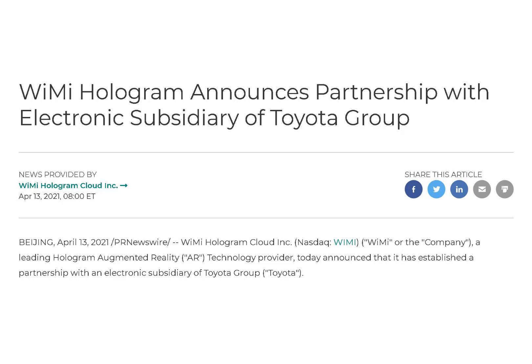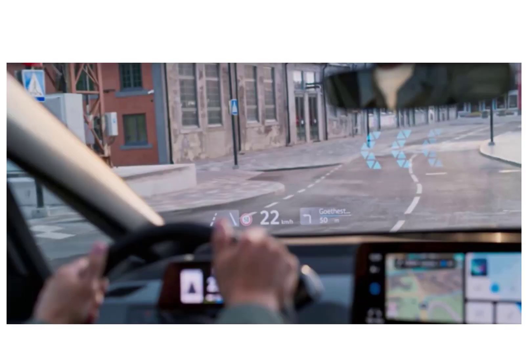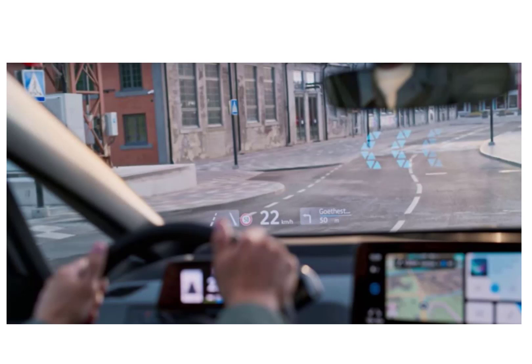Earlier this year, it announced a partnership with the electronic subsidiary of car giant Toyota. With the rapid development of the EV industry, the demand for holographic AR navigation, windshields, rearview mirrors, etc. has been increased significantly. This company can leverage its technology and become a billion-dollar entity by just supporting auto manufacturers.